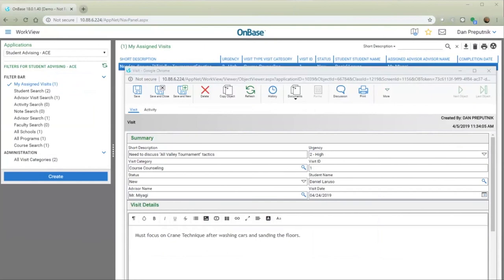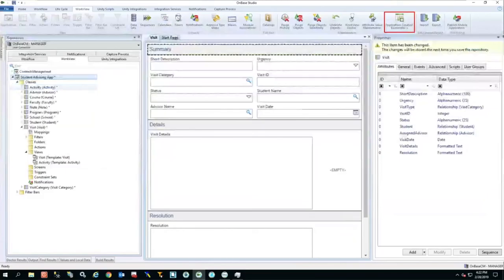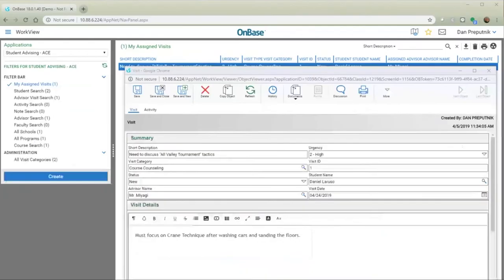With one change to the app — deleting an empty column and making visit details 100% of the width — this is now the application I built. And this is from the web client, that usable app right from an Excel document.